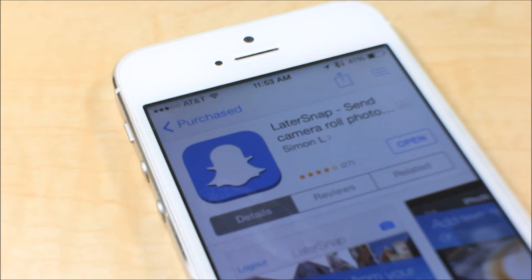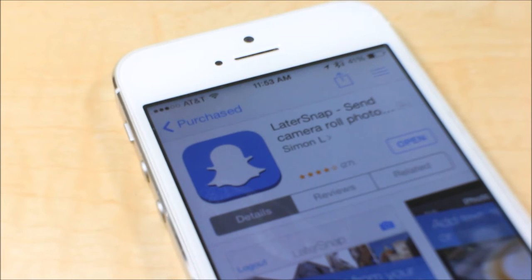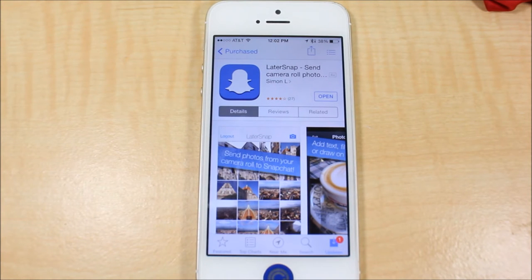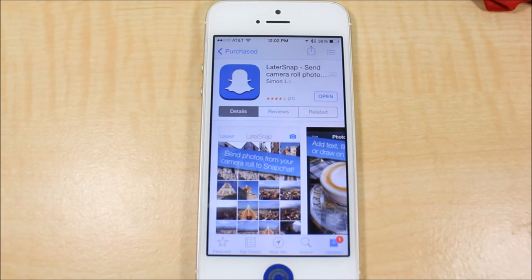It doesn't allow you to send videos yet, but it does include photos and you can add stickers and text and such like that. The app is called LaterSnap — you can find this on the iOS App Store. For you Android users, I'm not personally sure if it's on Android, but you guys can always check on the Play Store.